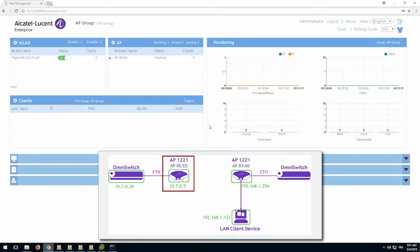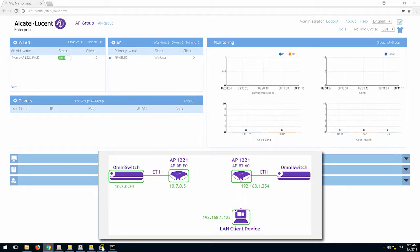To configure a bridge topology, each AP must be located in a separate cluster. The AP 1221 highlighted here will be configured as the root AP.